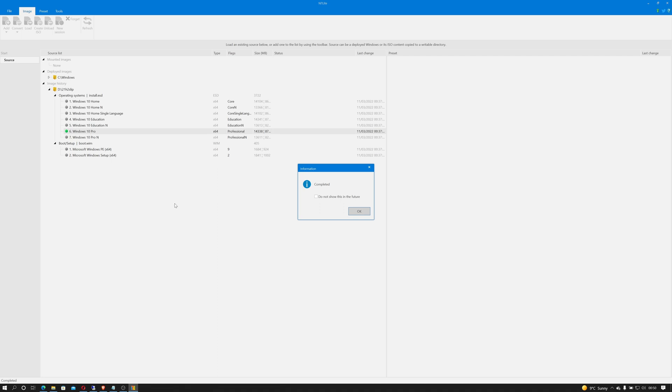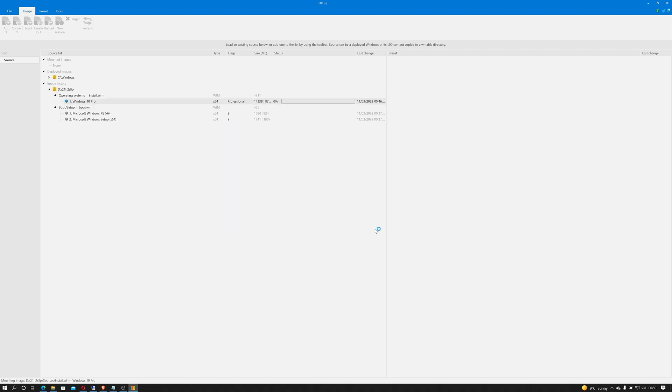Okay, so that's complete. And we have a do not show this again warning pop up. So click on do not show this in the future and click OK.